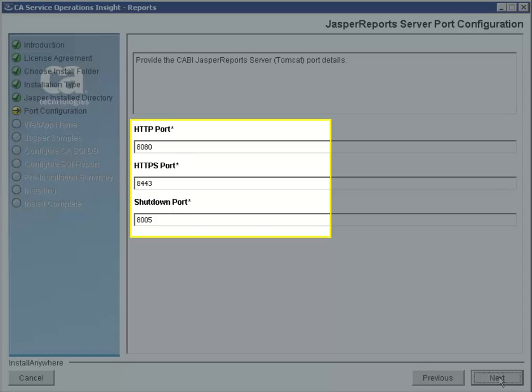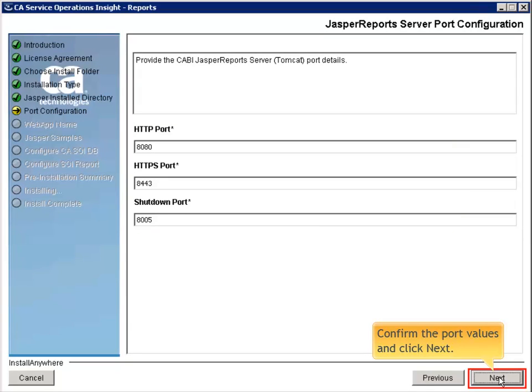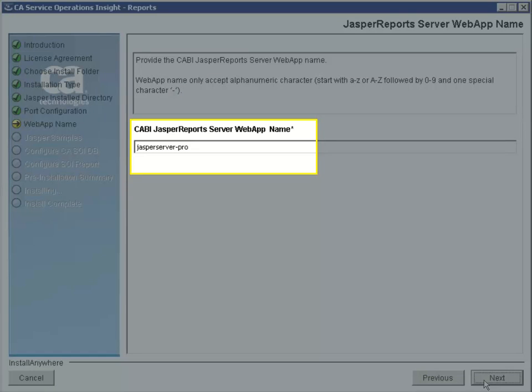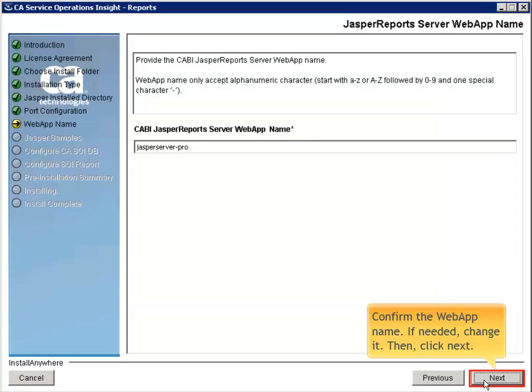Confirm the Port Values and click Next again. Confirm the Web App Name. If needed, you can change it. Then, click Next.